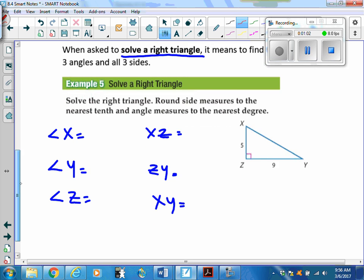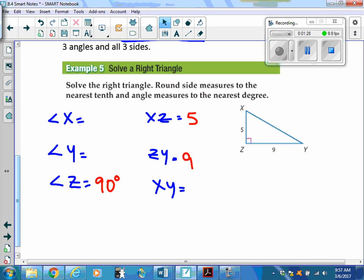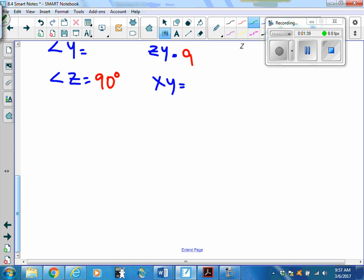Typically they give you three to begin with. I don't know angle X or angle Y, but I do know angle Z is 90 degrees, XZ is 5, and ZY is 9. That leaves me to find the measure of angle X, angle Y, and side XY. To find XY I can use the Pythagorean theorem since I already have the lengths of two sides.